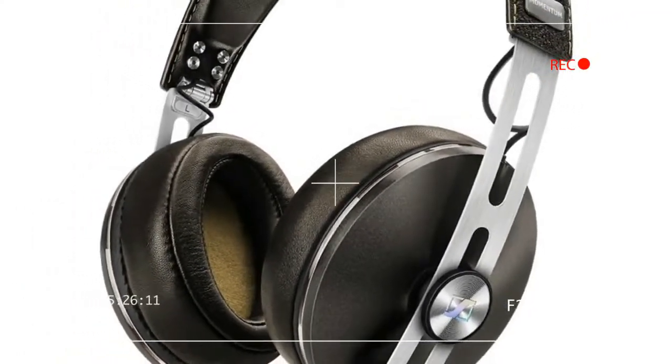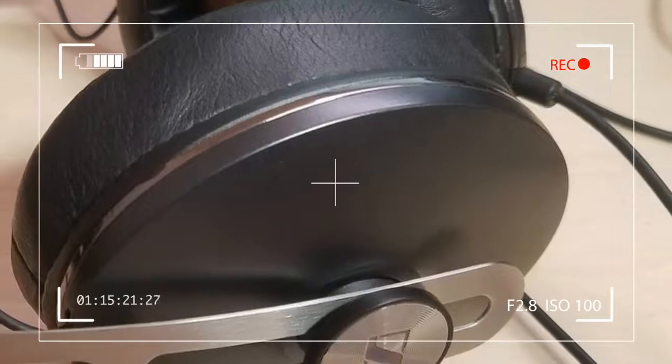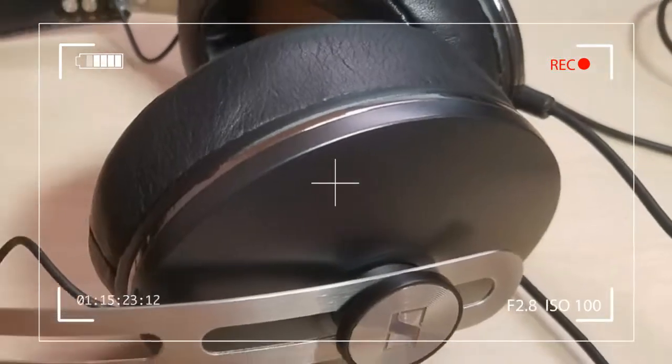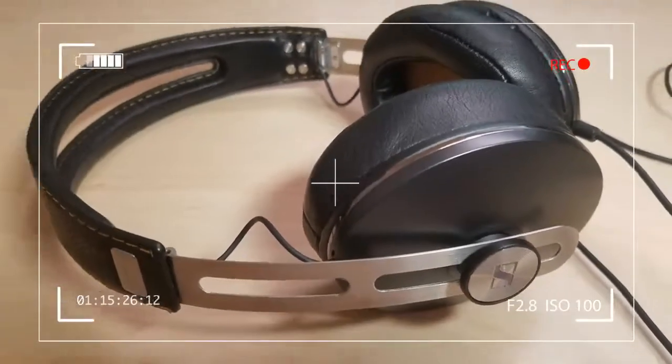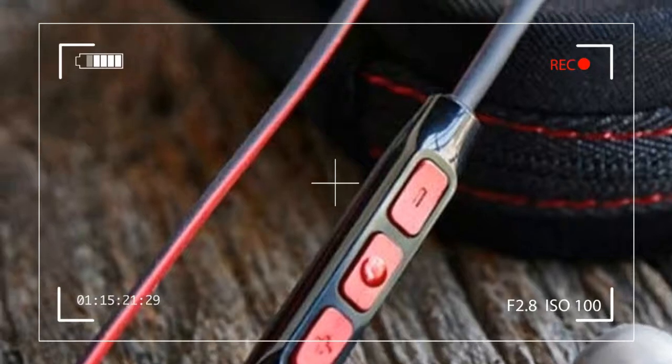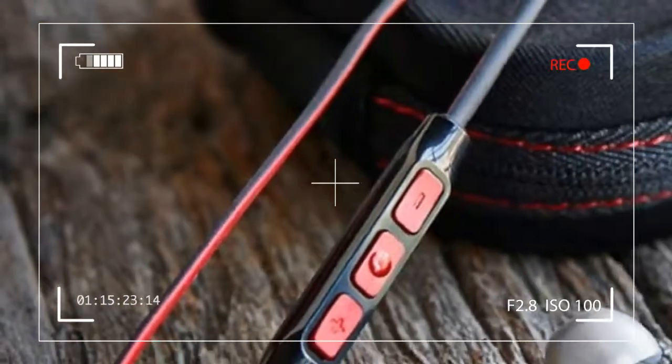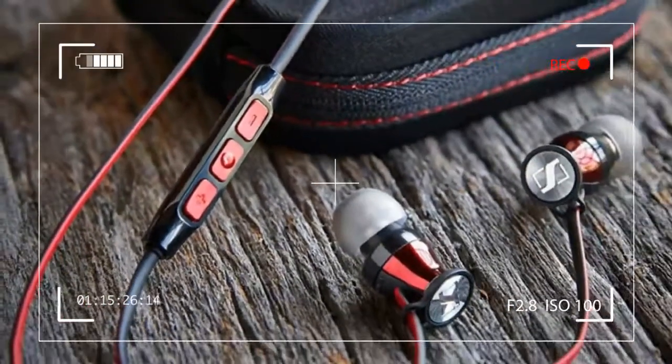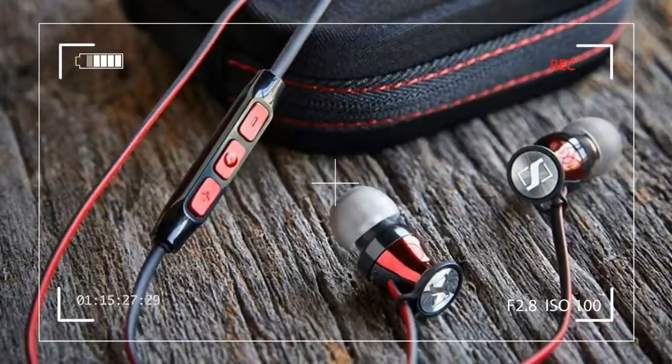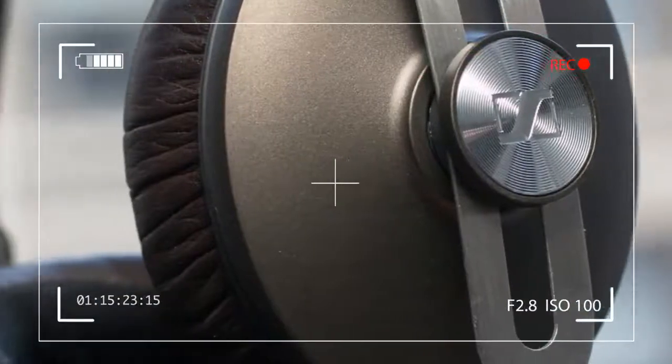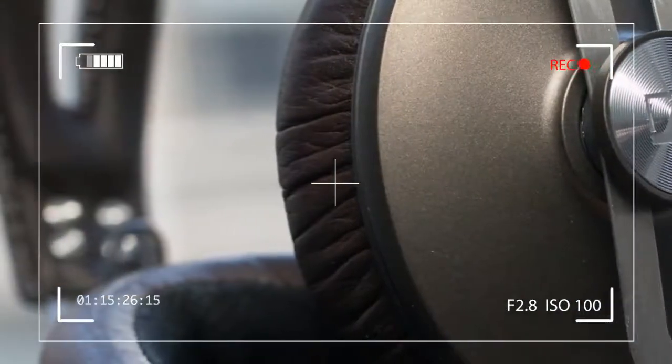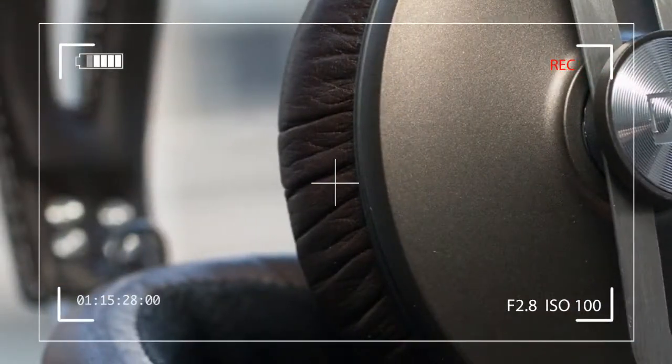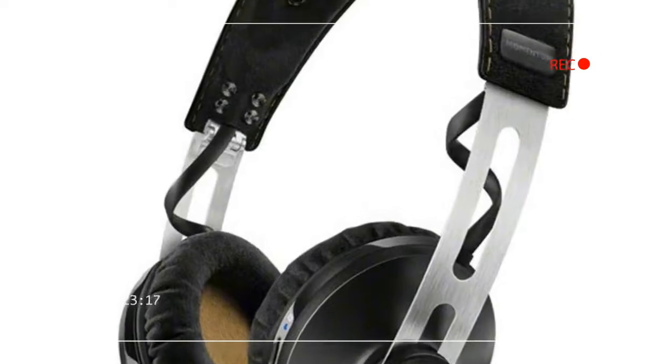This is where the Momentum over-ear headphones come in. Sophisticated, elegant, and made with stainless steel and leather, you won't confuse these with the plastic of Beats by Dr. Dre or Soul by Ludacris. That might help justify the $350 price tag.